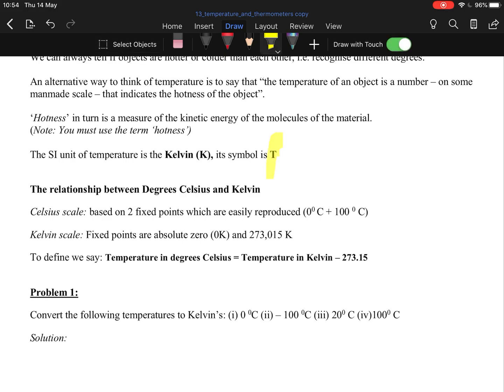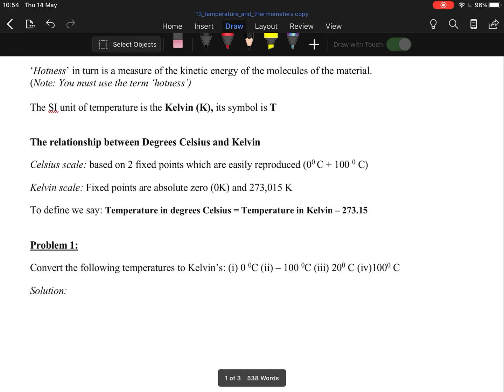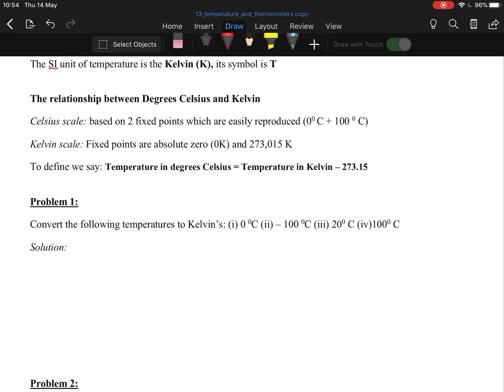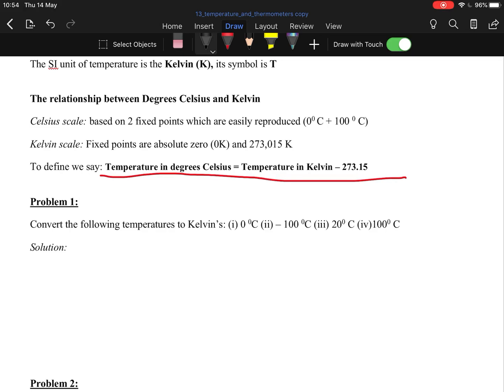The SI unit for temperature is the Kelvin or degrees Celsius, depending on what you're using, but oftentimes it's the Kelvin they're looking for. You could be asked to convert from temperature in degrees Celsius to Kelvins. This is in the log tables: temperature in degrees Celsius equals Kelvins minus 273.15, because absolute zero is zero Kelvins.